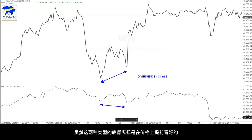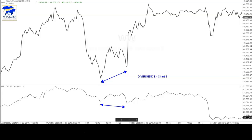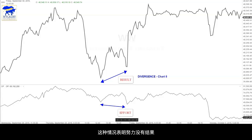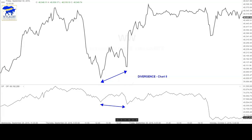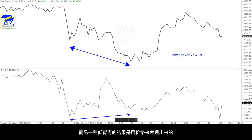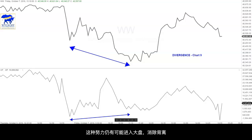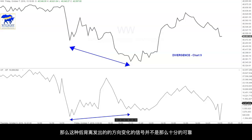Although both types of bullish divergences favor an advance in the price, one has over time tended to be more reliable than the other in turning the price. If the OP makes a lower low and the price does not, the situation is indicating effort without result. This is the more reliable bullish divergence. The effort has been expressed, but the price has not responded. Therefore, as the effort is relaxed, the price is likely to move in the opposite direction. The other type of bullish divergence, where there has already been a result expressed by the price not supported by the effort, means the effort may still enter the market and eliminate the divergence. Since the effort has this extra opportunity to correct the situation, this type of bullish divergence is somewhat less reliable in warning of a likely change in direction.